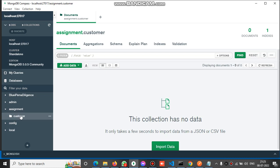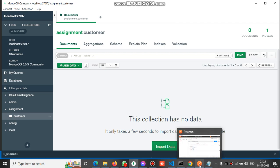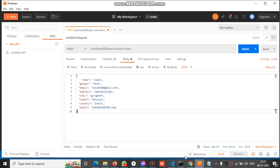This collection is empty, meaning there are no documents. If we check Postman, we have the POST URL and JSON data here. Let's click the send button to check if it inserts or not.